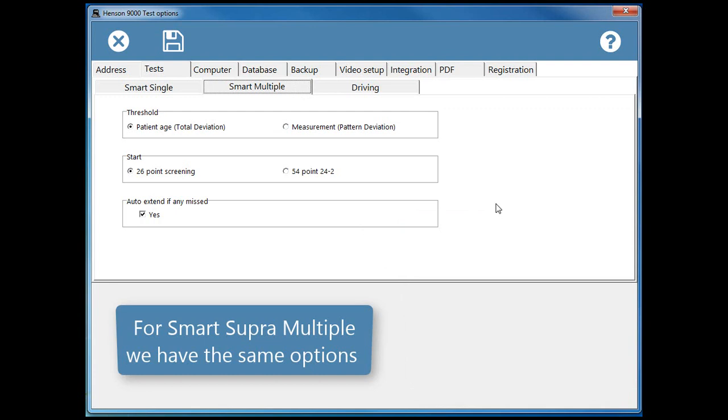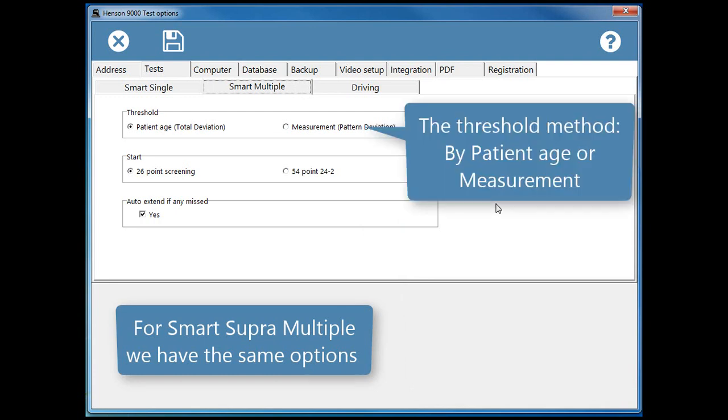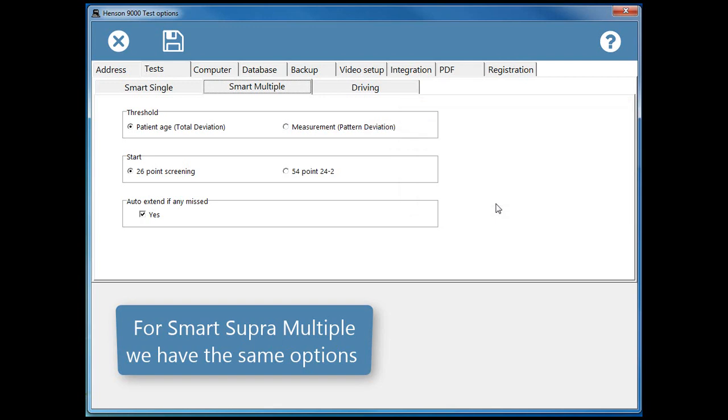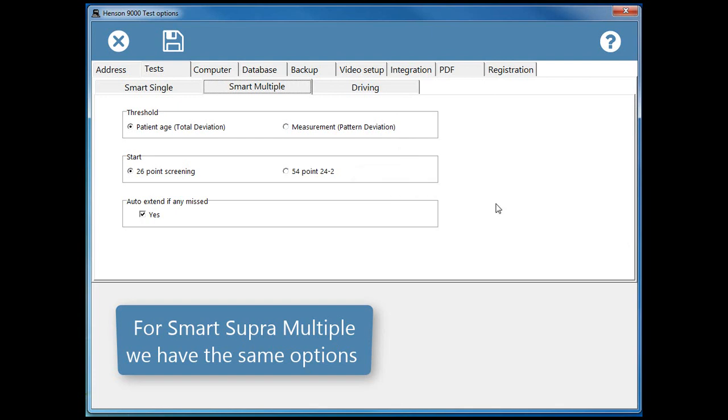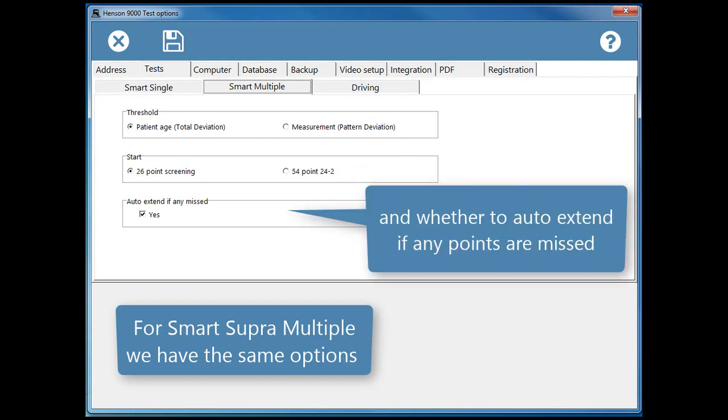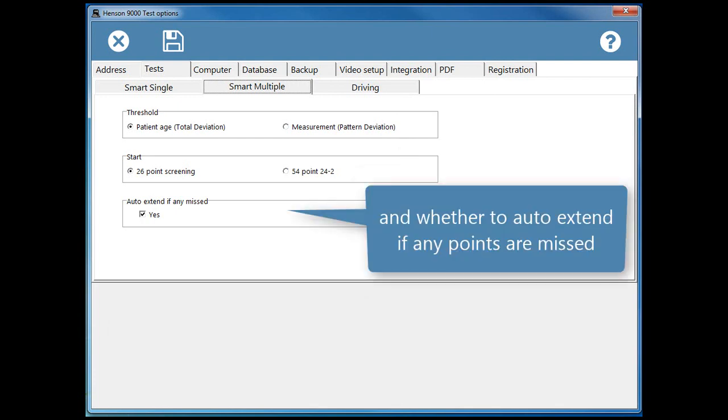For Smart Supra Multiple we have the same options. The Threshold method, by patient age or measurement, the Start level, screen or 24-2, and whether to auto-extend if any points are missed.